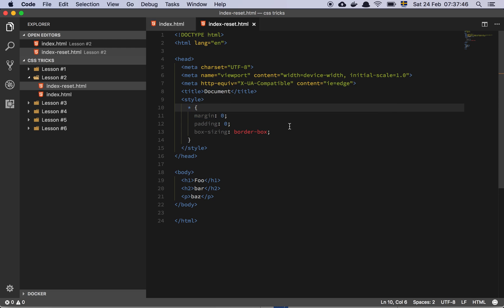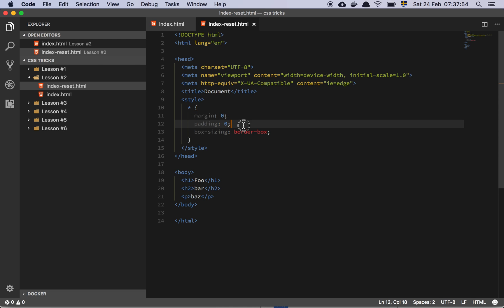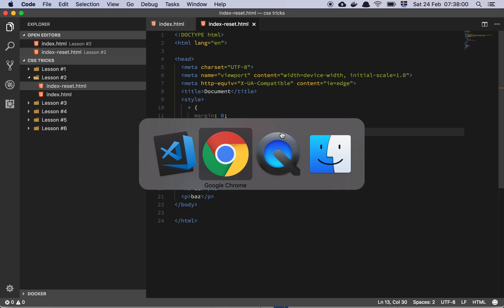So star basically means absolutely every element on the page. So what we do is that we set the default margin for every element to zero and the padding to zero. And then we do this, box sizing, and we set that to border box. And I'll touch on that in just a moment.